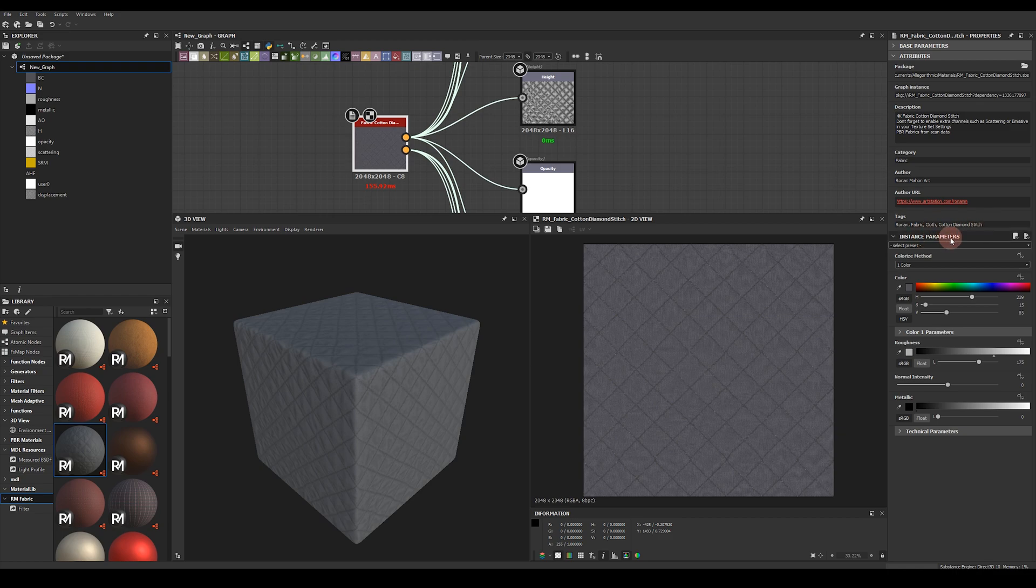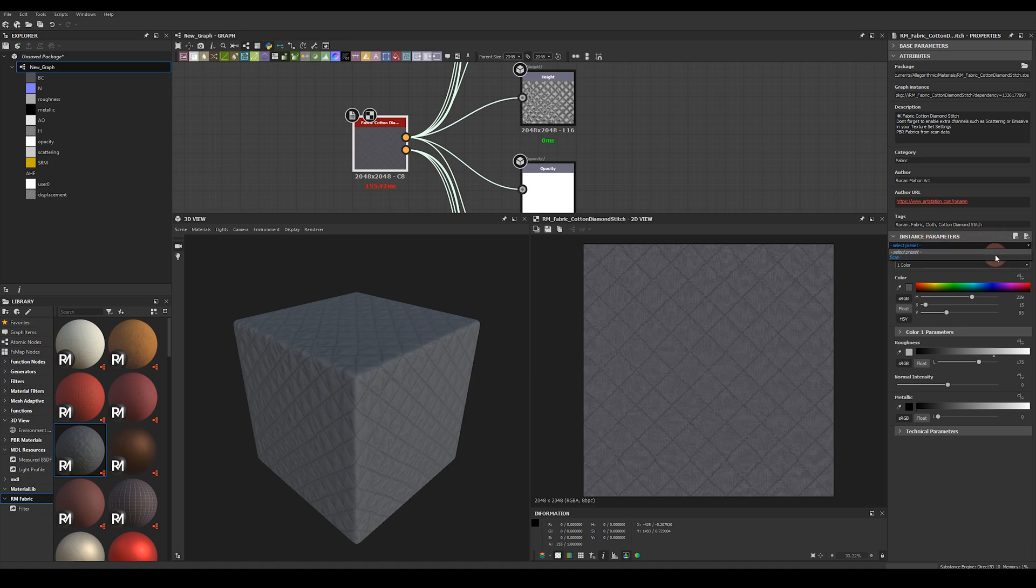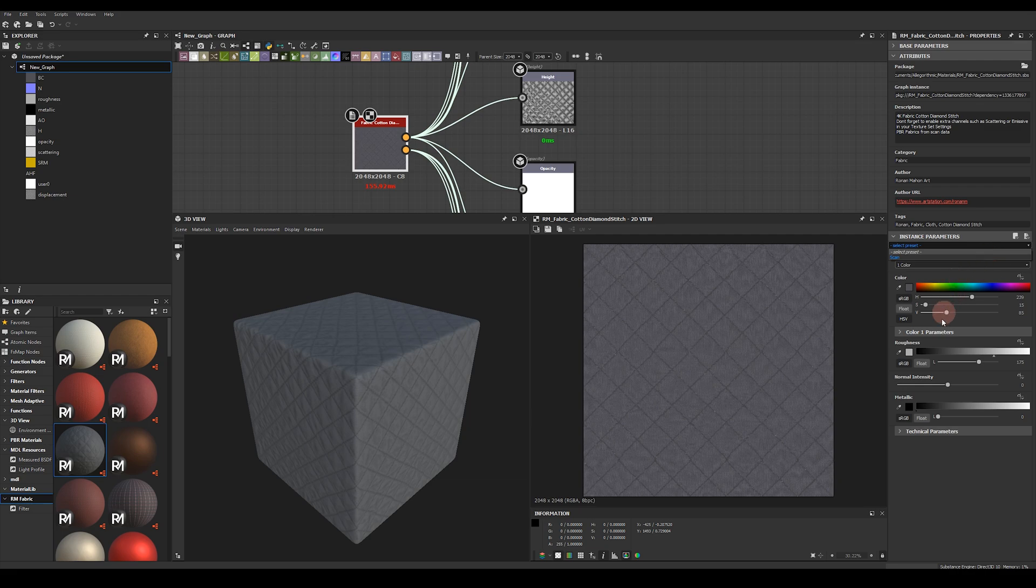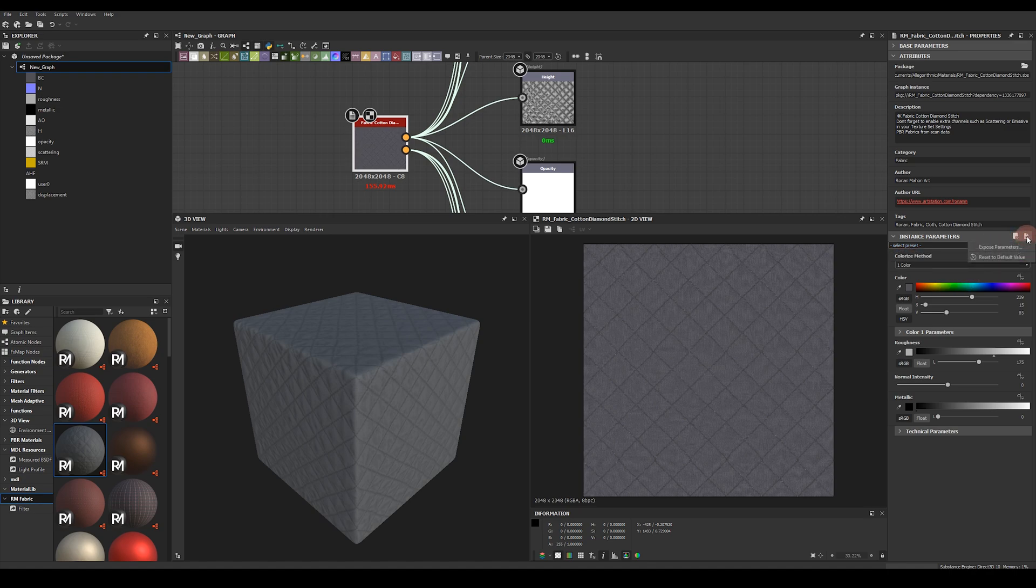Under the instance parameters the very top drop down is for presets. You'll see here that every material comes with a scan preset. This allows you to reset to the scan default preset if you ever end up changing too many parameters down here and you just want to go back to the original scan. You can also reset it by clicking on this little icon here and reset to default value. This will reset all your parameters back to their original defaults.